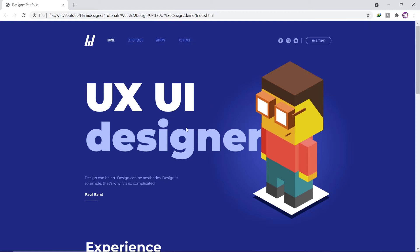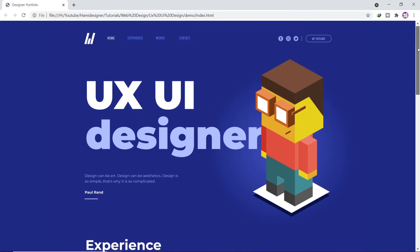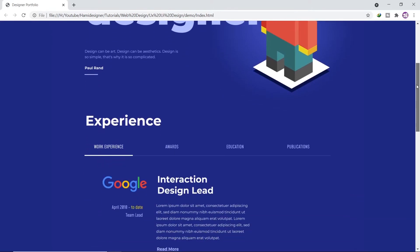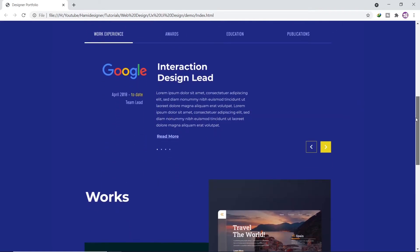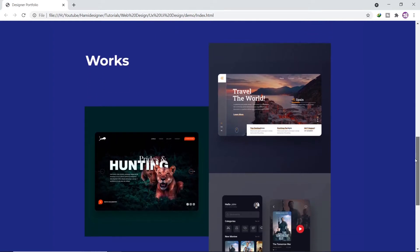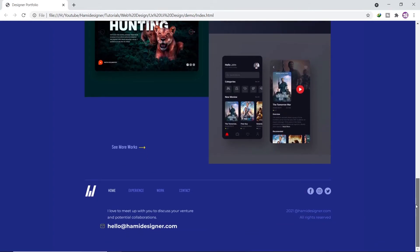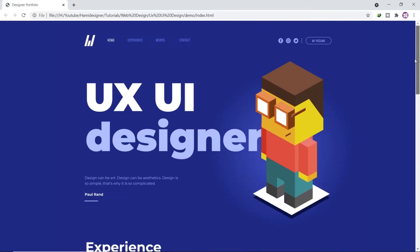Hello there. Today we will design this UX UI designer portfolio in Adobe Illustrator. I will show you the complete process of how you can design a similar website portfolio in Adobe Illustrator. Please watch the complete video till the end and do subscribe to my channel and share it with your friends and colleagues. I will fast forward my video, and if you have any questions and comments, please mention them in the comments — I will try my best to answer your questions and queries. So let's get started.